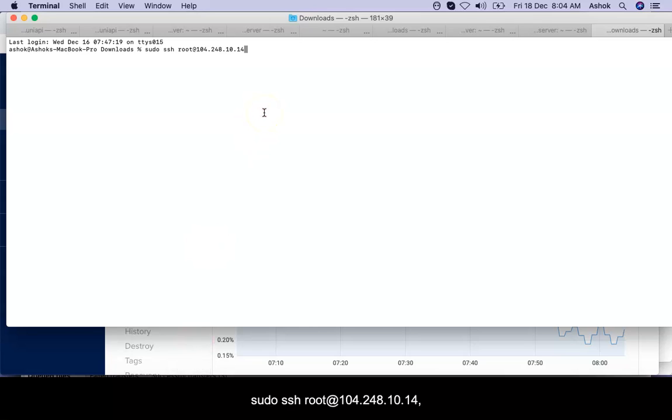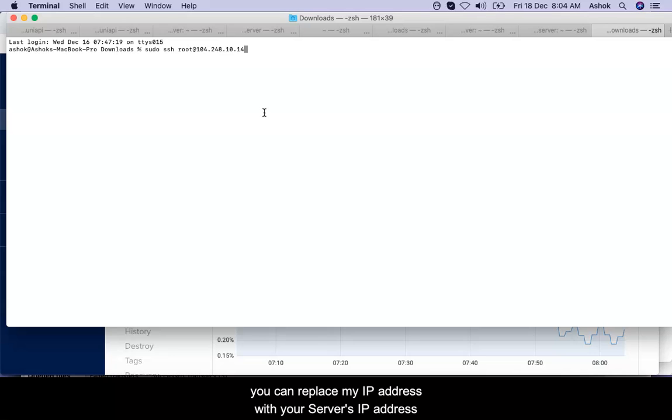Let's say sudo ssh root at the IP. You can enter your ip as you wish. In order to connect with the server, I start with sudo just for the super user.